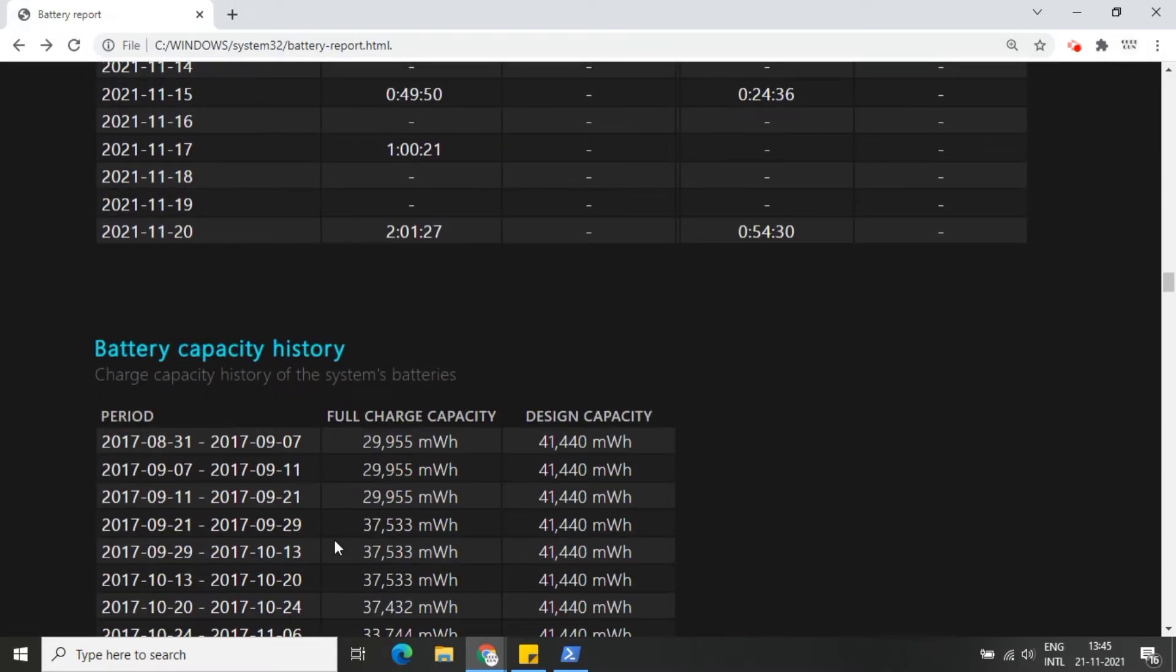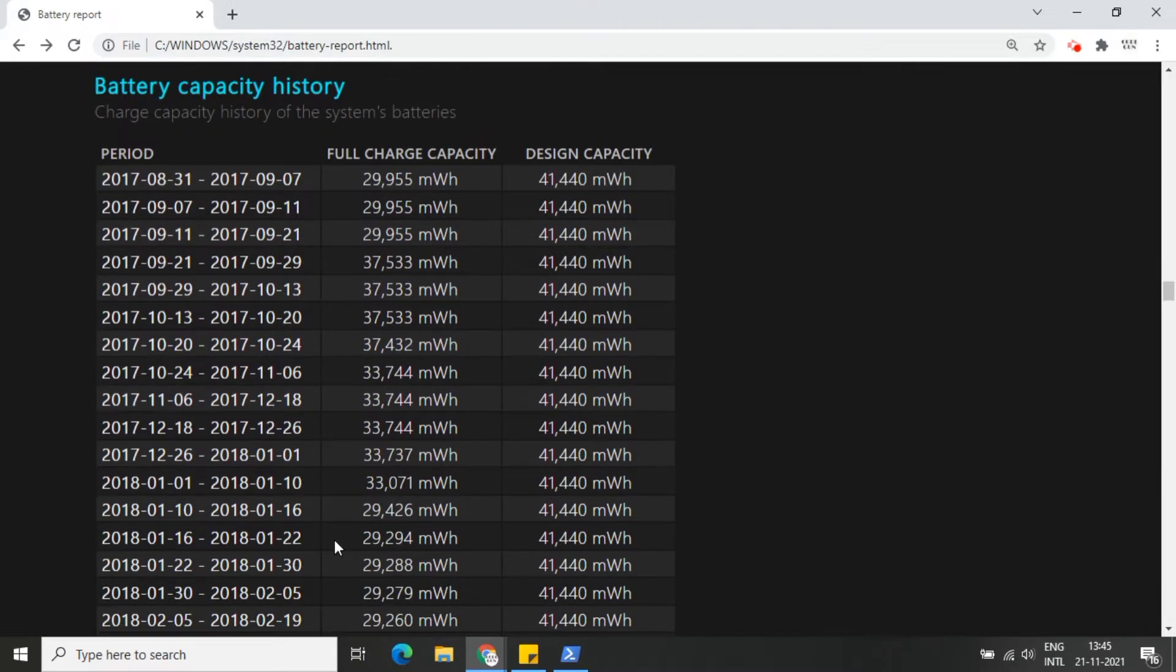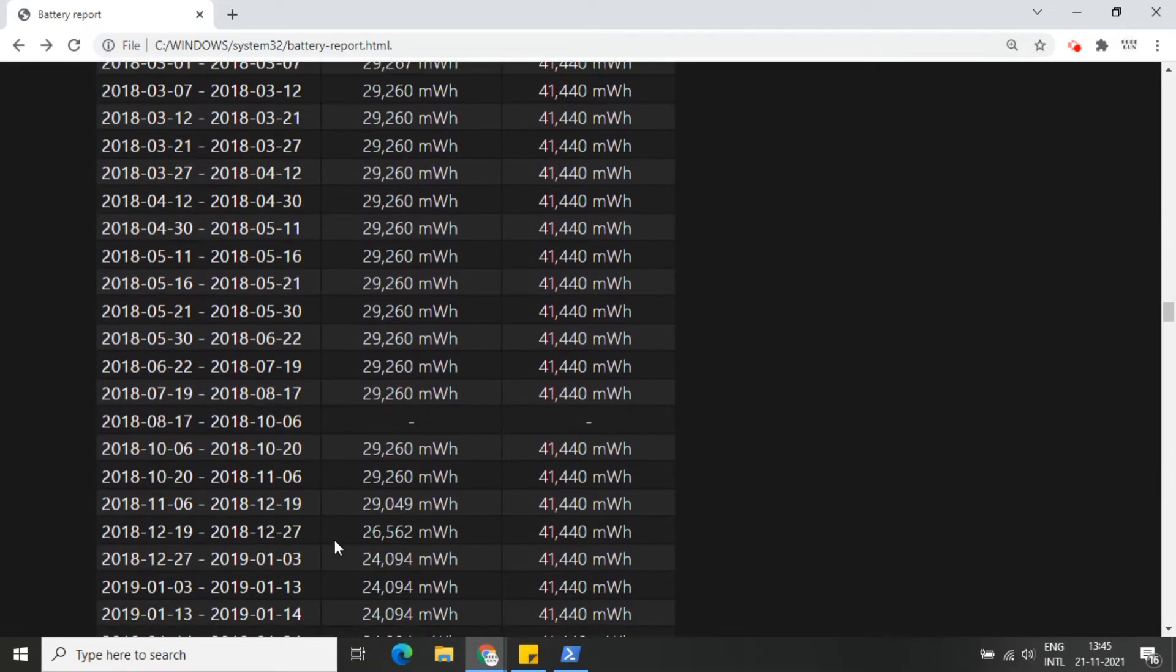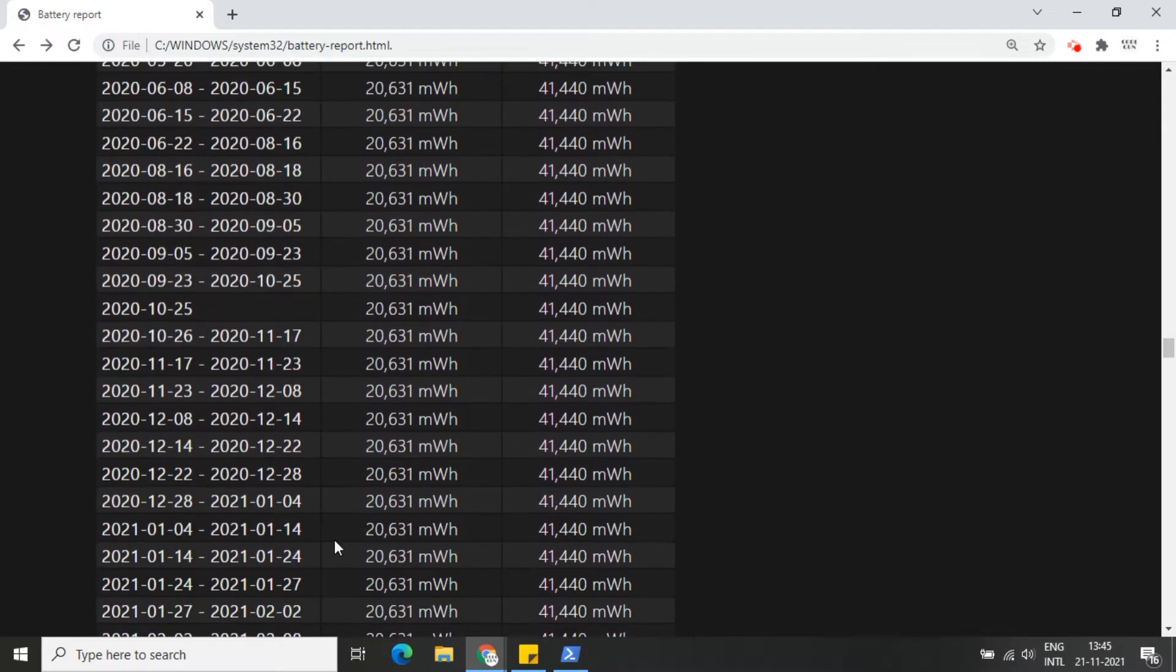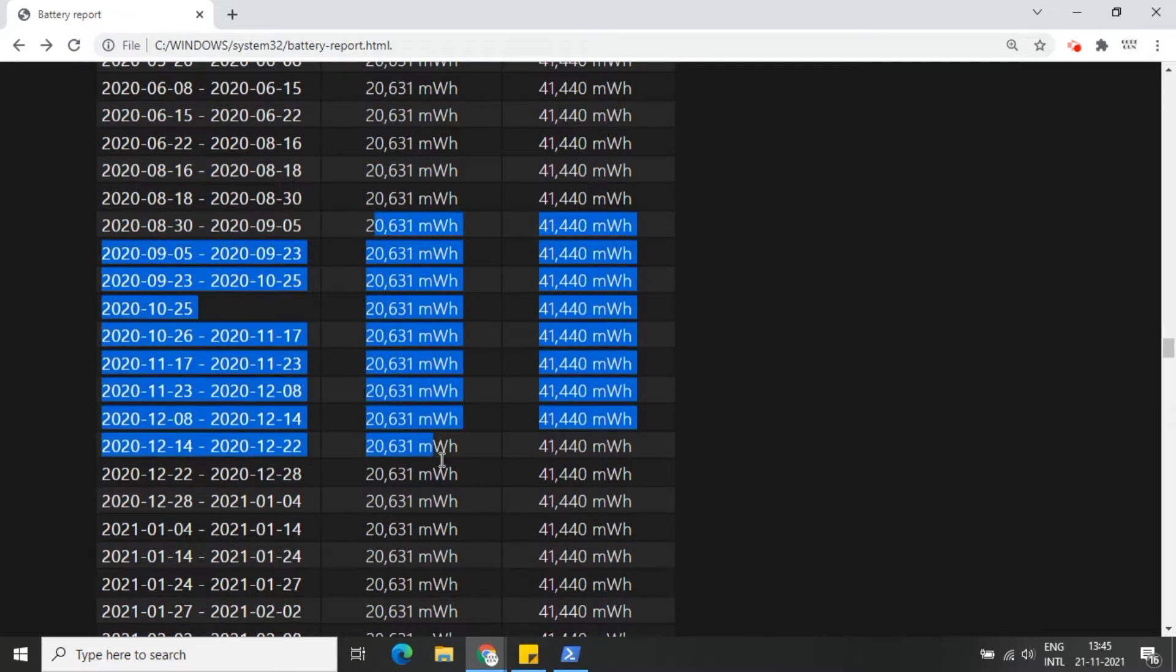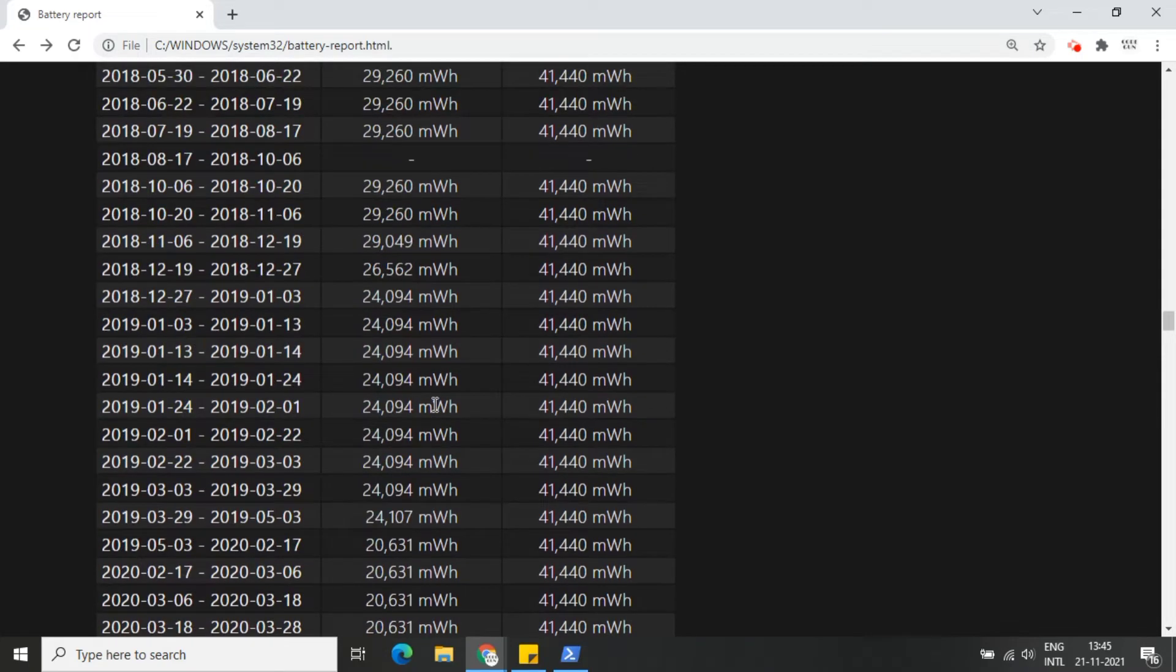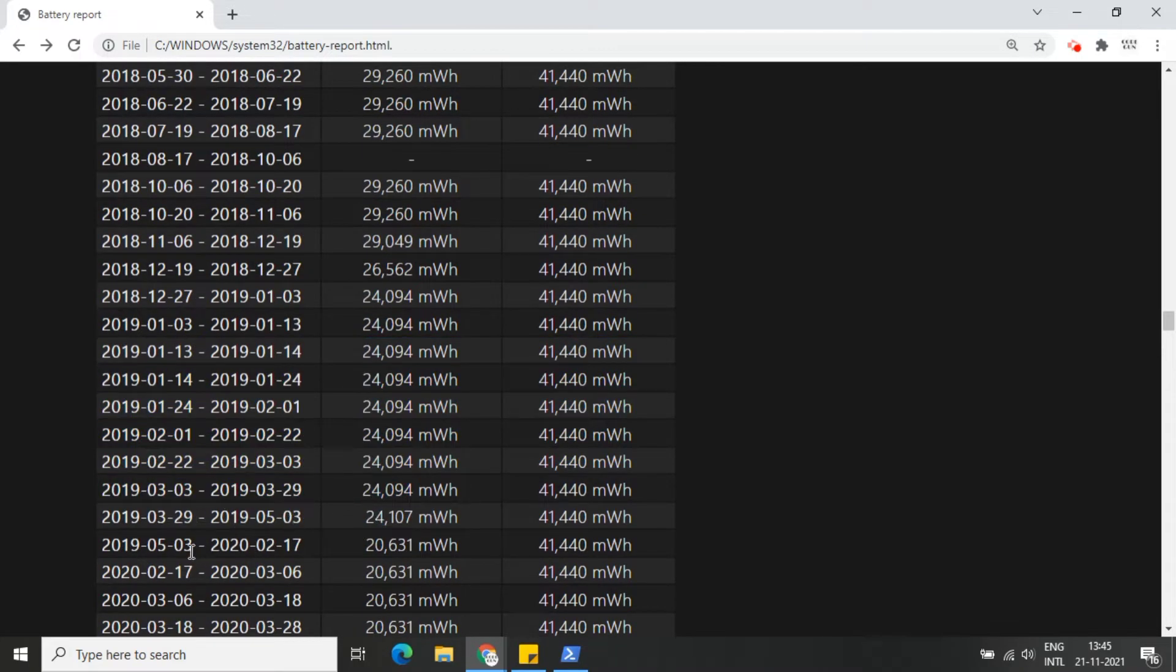The battery capacity history section shows how the capacity has changed over time. On the right is design capacity, or how much the battery was designed to handle. On the left you can see the current full charge capacity of your laptop battery, which will likely decline over time the more you use your device.